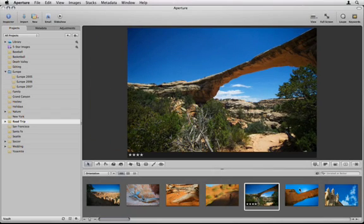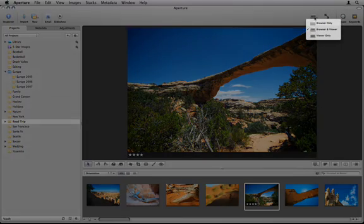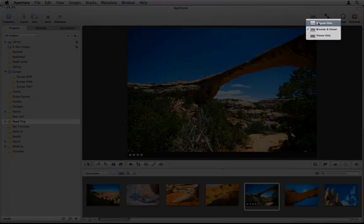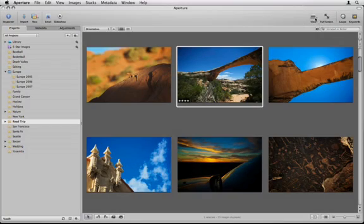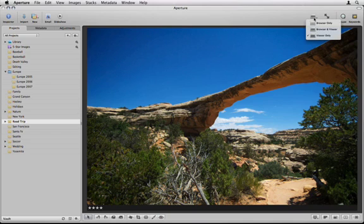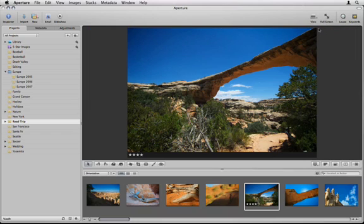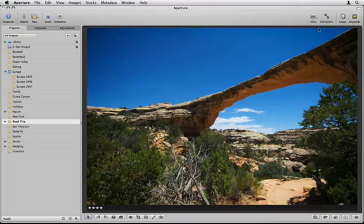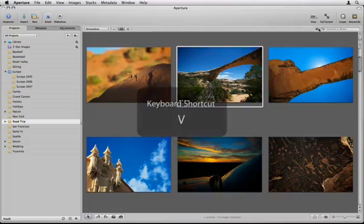Depending on the work you're doing, you may find it useful to selectively hide or show any of the three panels. Use the View button on the toolbar to view only the thumbnail browser, only the viewer, or both at the same time. You can also cycle through these three different views by repeatedly pressing the V key.